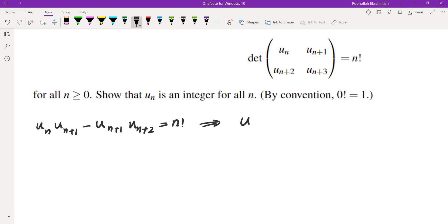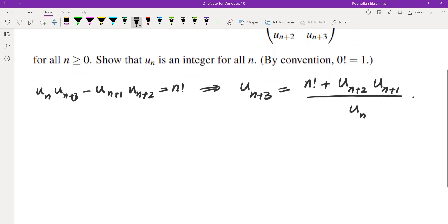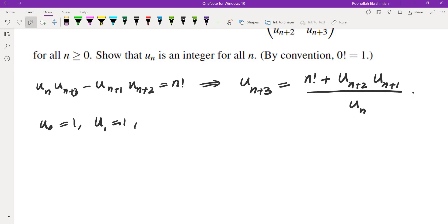Solving for u_{n+3}, we get u_{n+3} = n factorial + (u_{n+2} · u_{n+1}) / u_n. We want to show that every term in this sequence is in fact an integer. So first of all, u_0 = 1, u_1 = 1, and u_2 = 1.